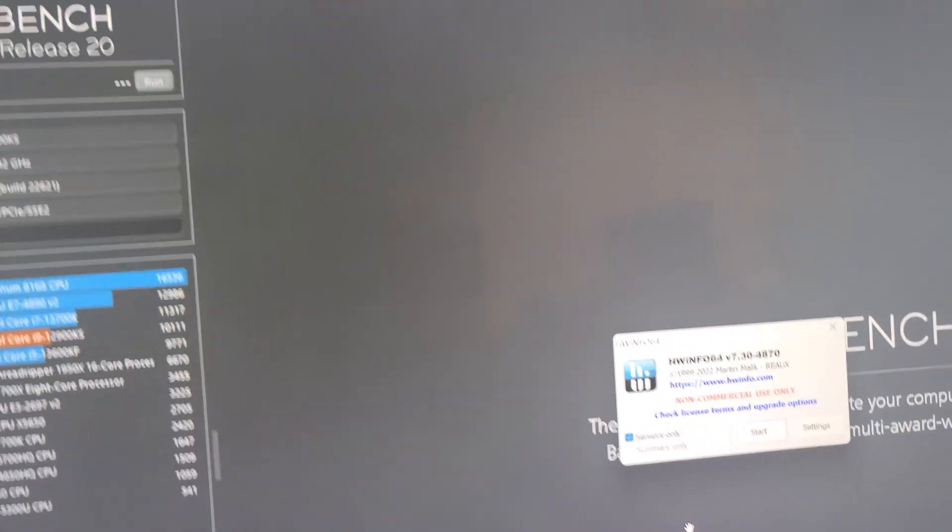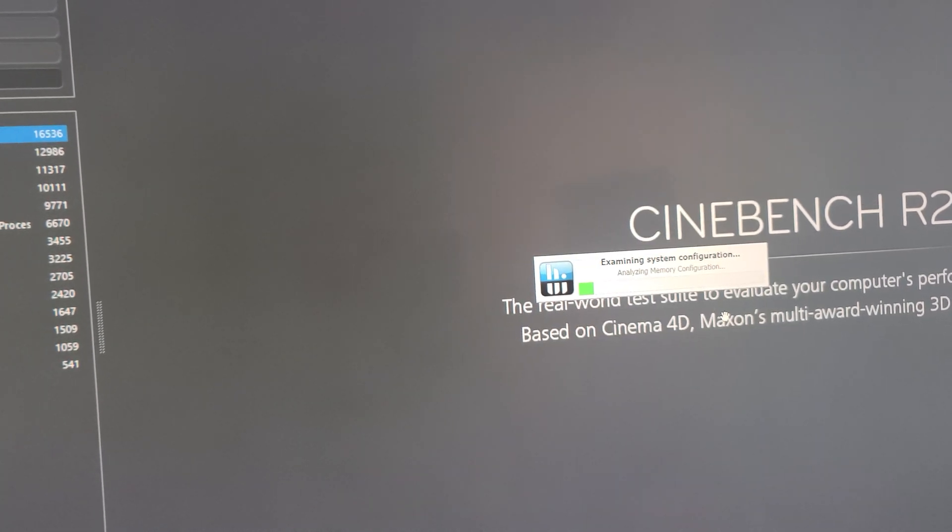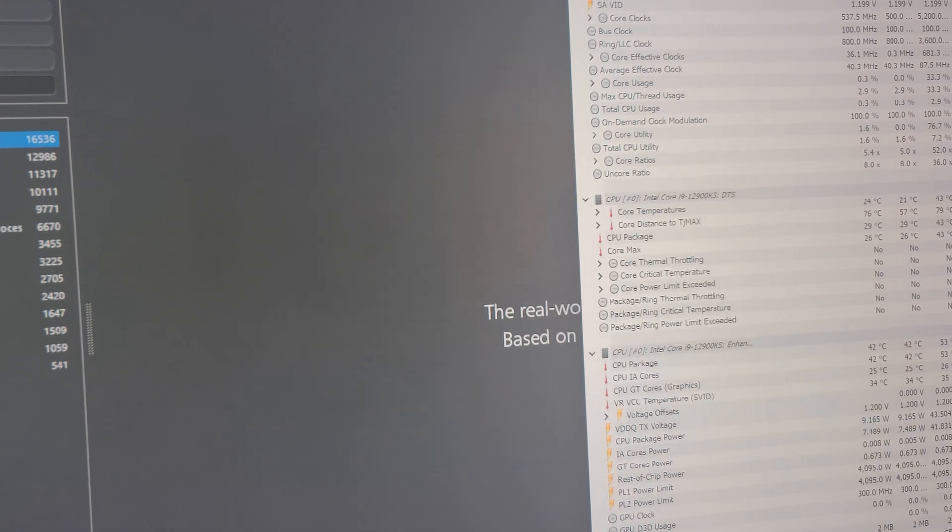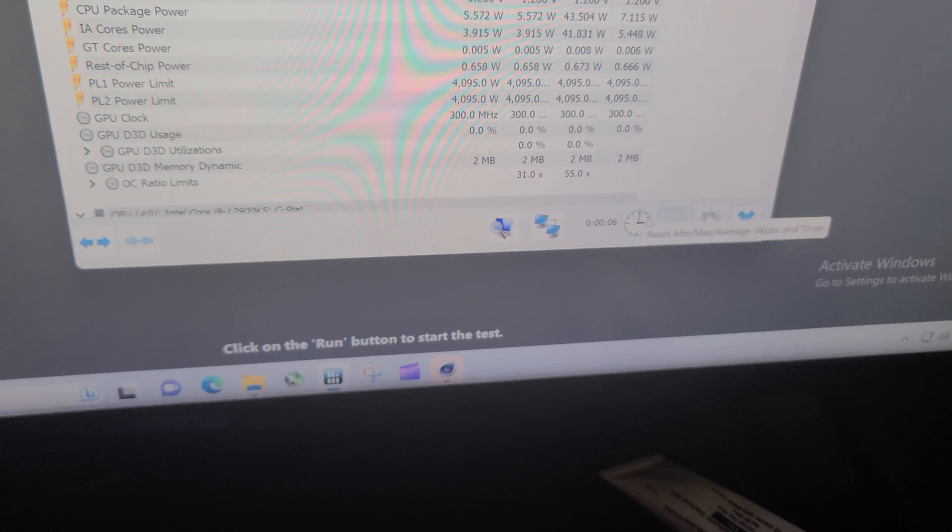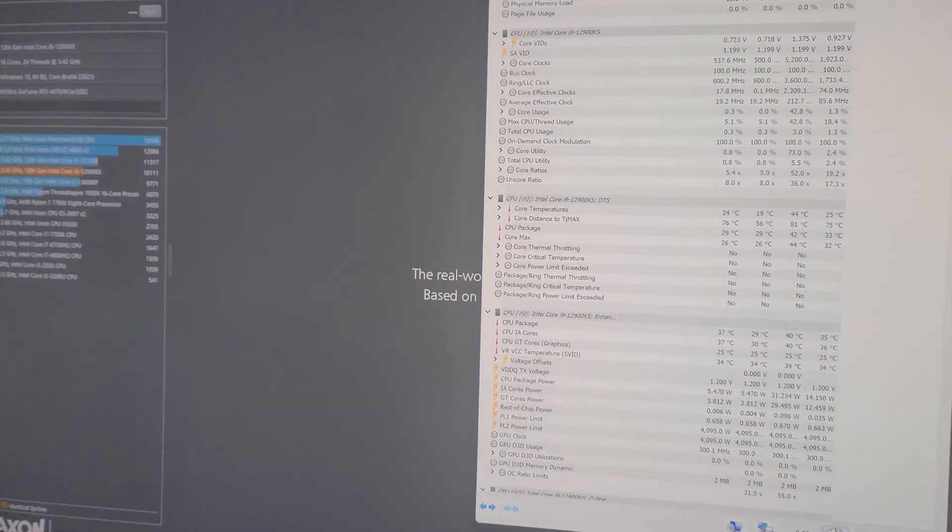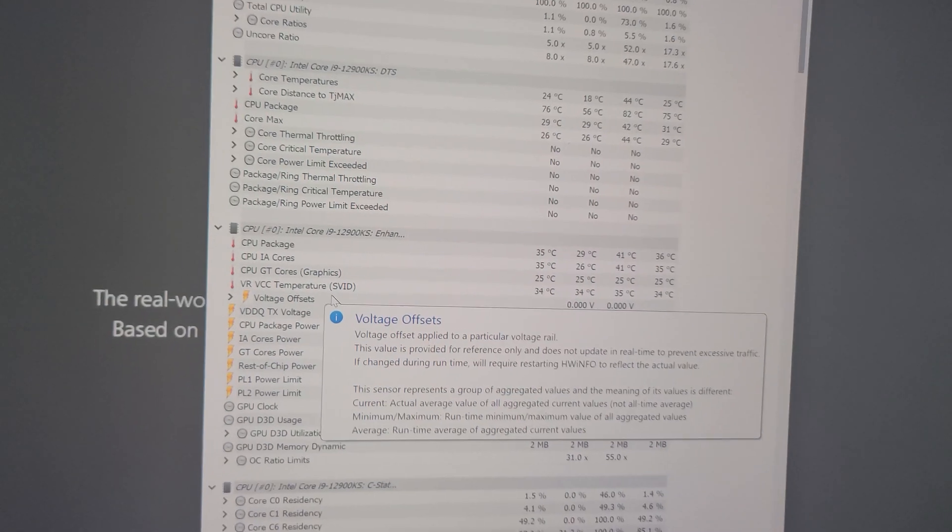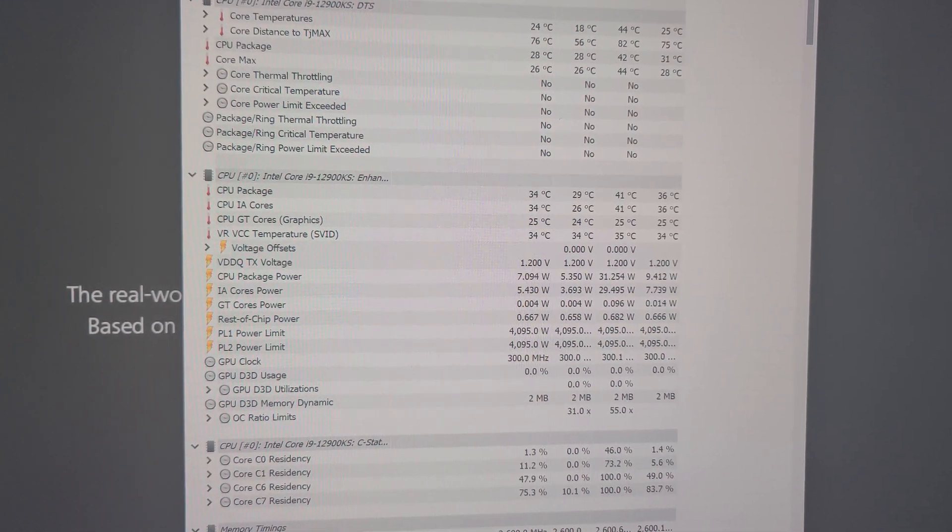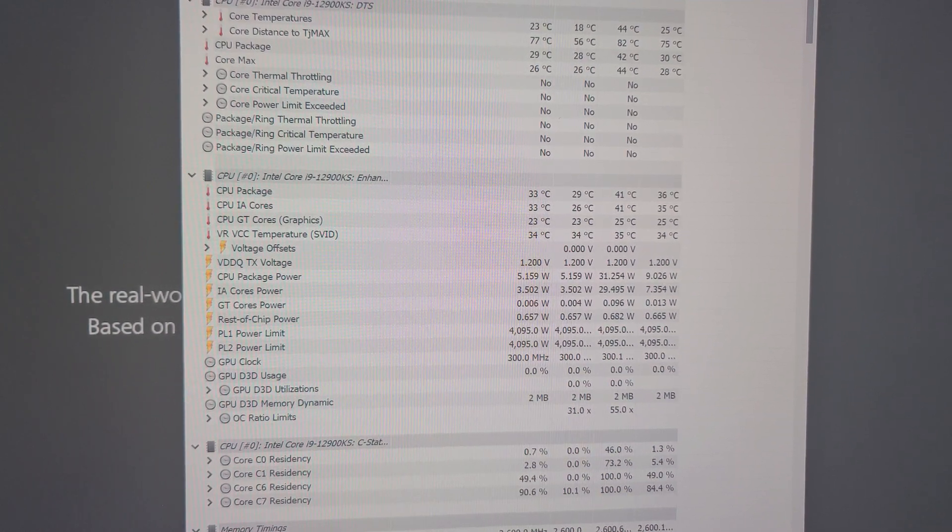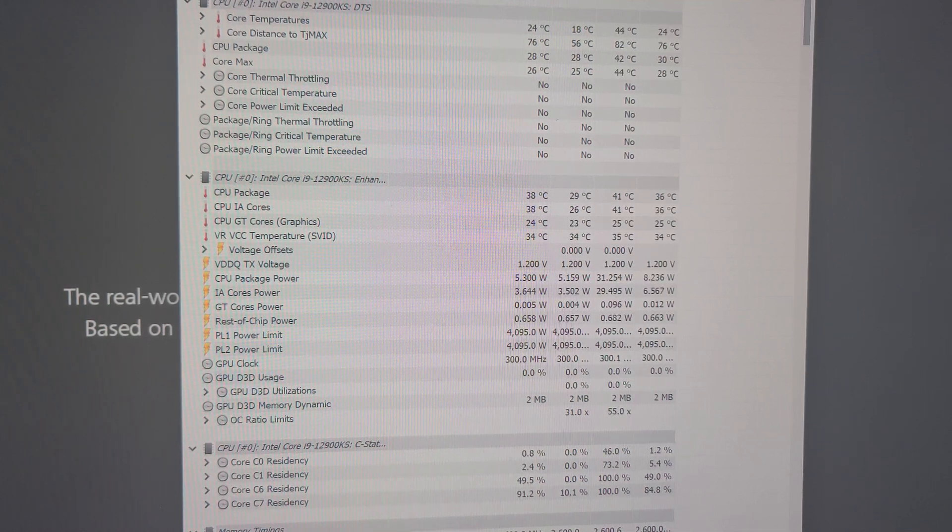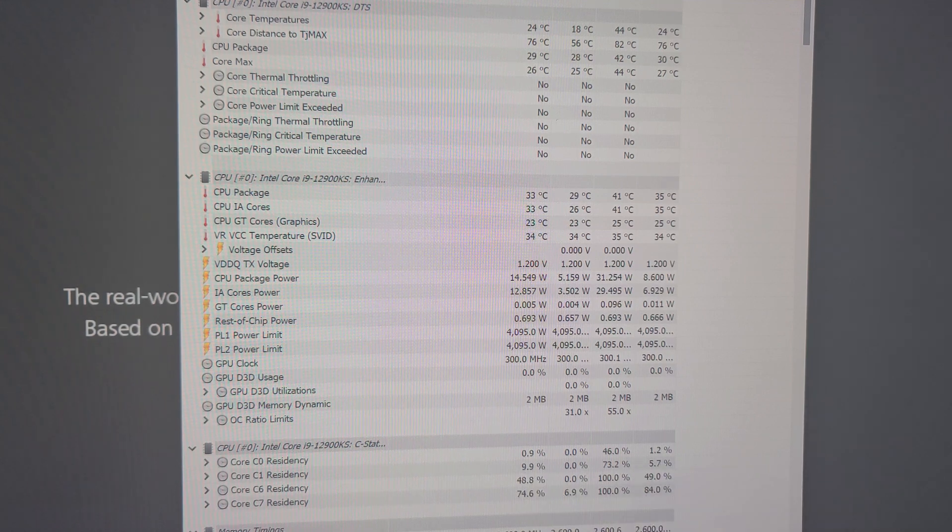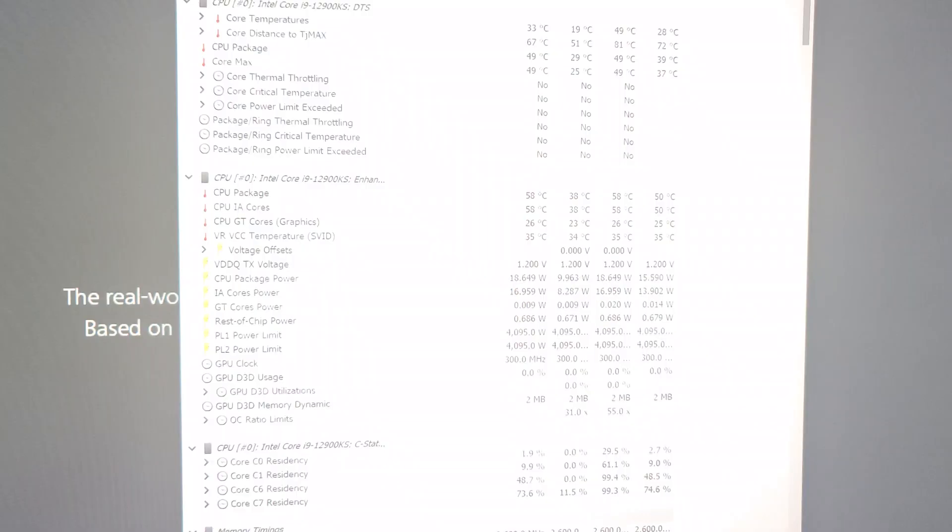All right. Let's also open up hardware info 64. Close that. And then we will reset this. It almost feels like the camera lens might be a little dirty, folks. Let's hope not. So I'm going to concentrate on the CPU package here. All right. So you'll get to see the score. The last time I ran it was 10,111, I should say.